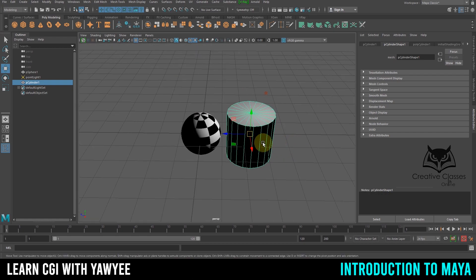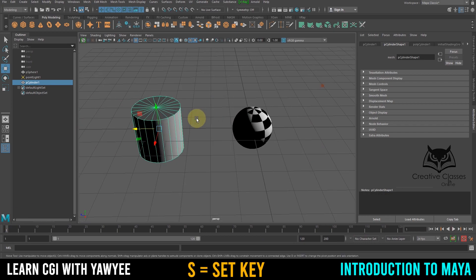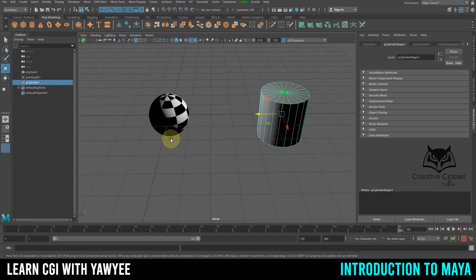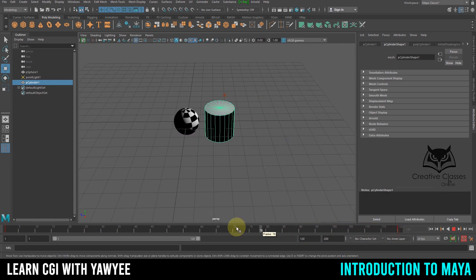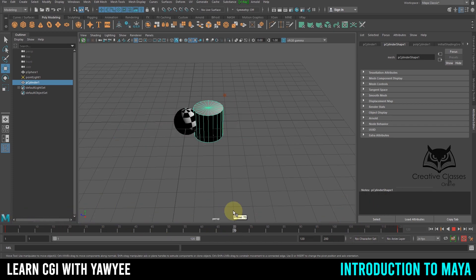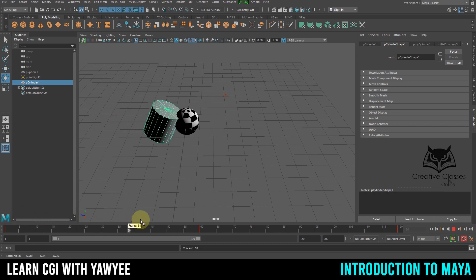Down here we have the timeline for animations. To create a quick animation, press S to set a keyframe. Then go to a later frame, move the object, and press S again. Scrolling through the timeline will show the animation playing. You can also rotate the object across frames and press S to create a rotation animation.